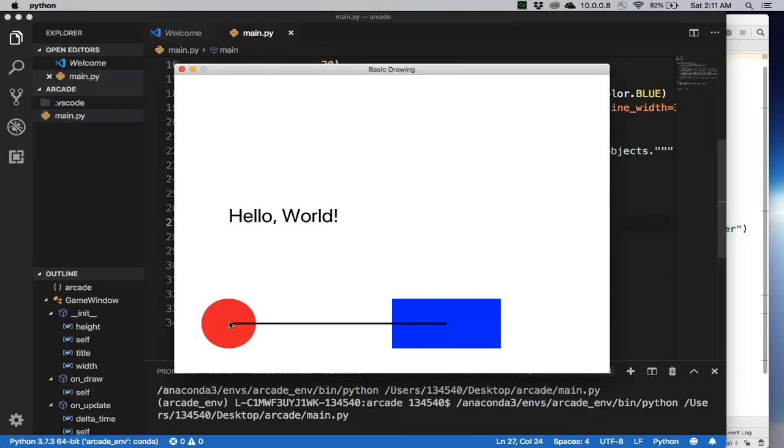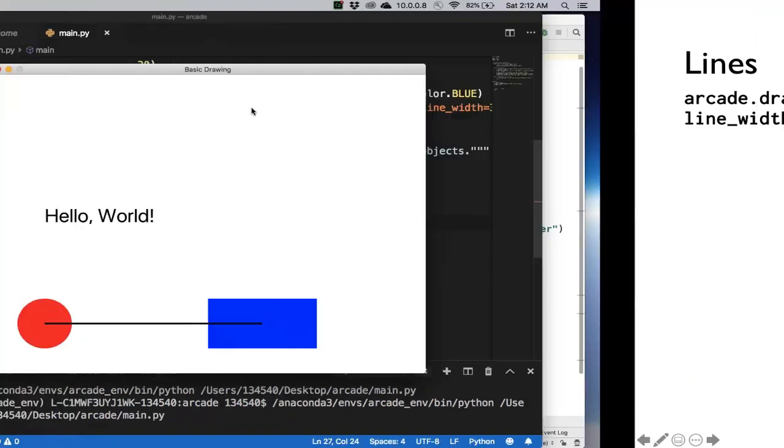So it connects the center of those two objects. So that's just basic text, basic shapes, basic line. And I think that's all I want to do with this video.